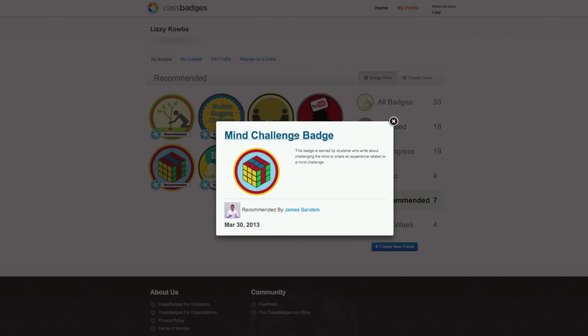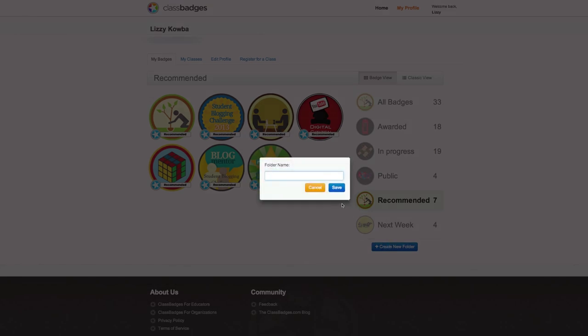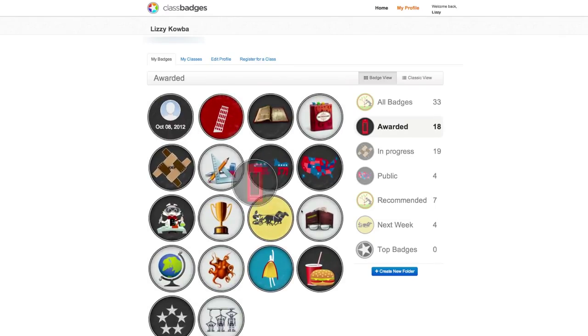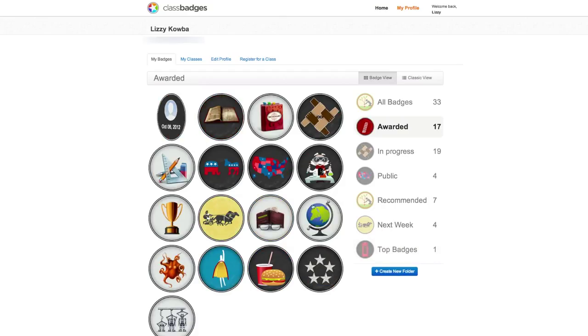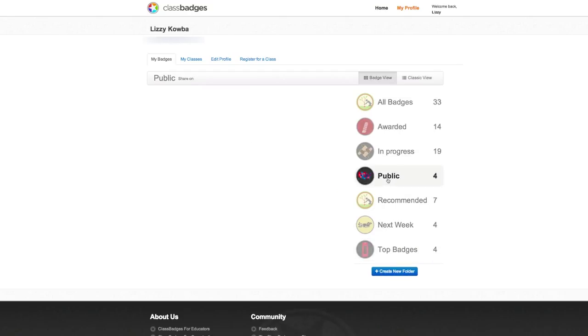Students have the ability to create new folders and organize their badges as they see fit. For example, a student can create a folder for the top badges that they've earned, and they can drag any badges into that folder.